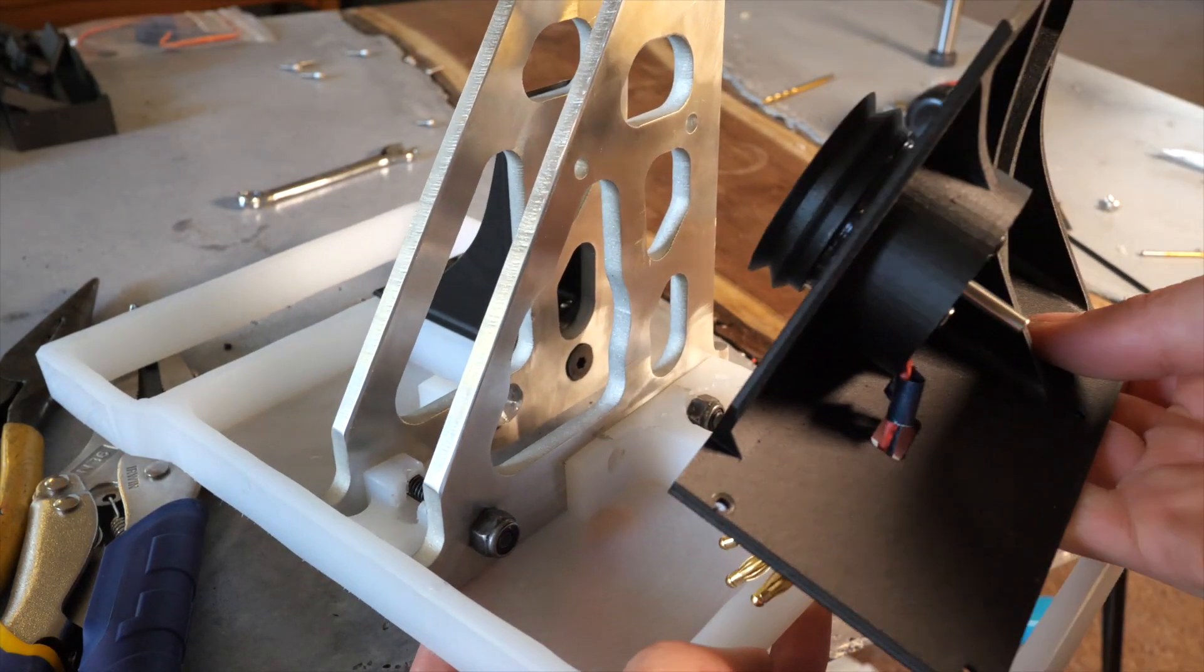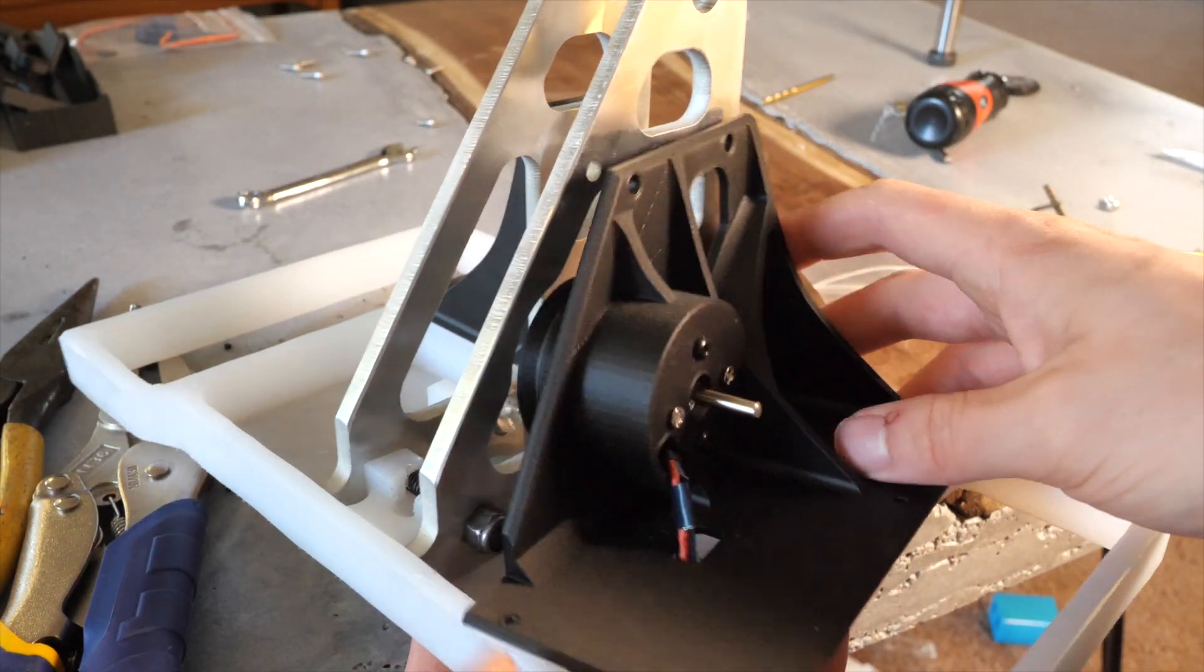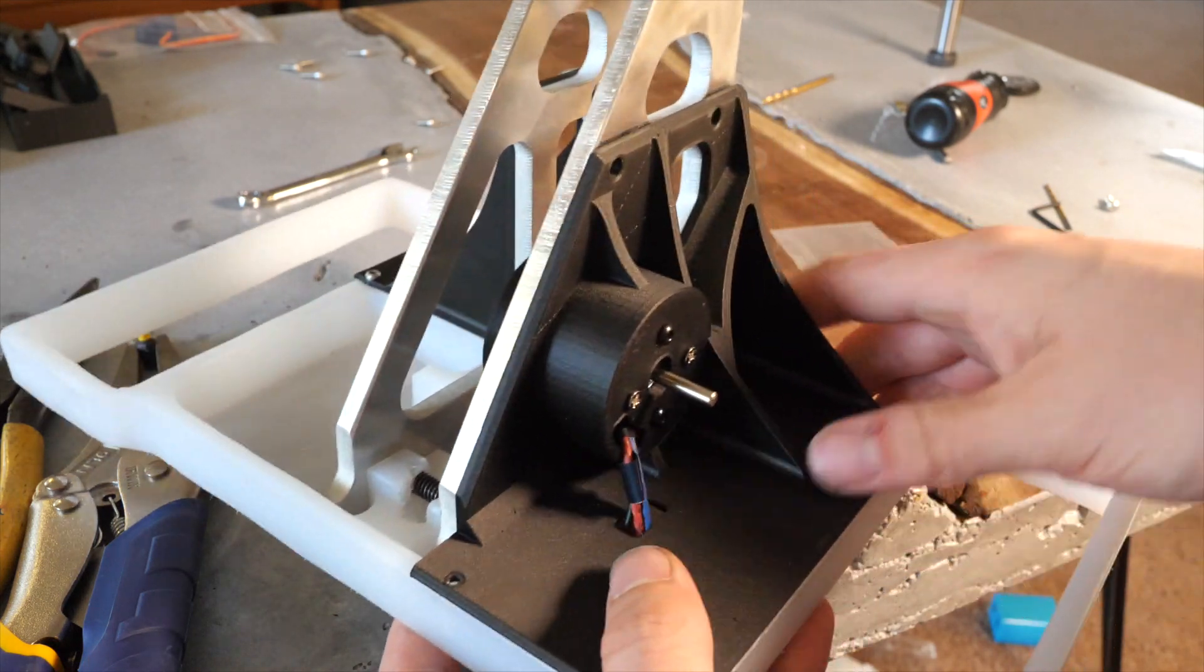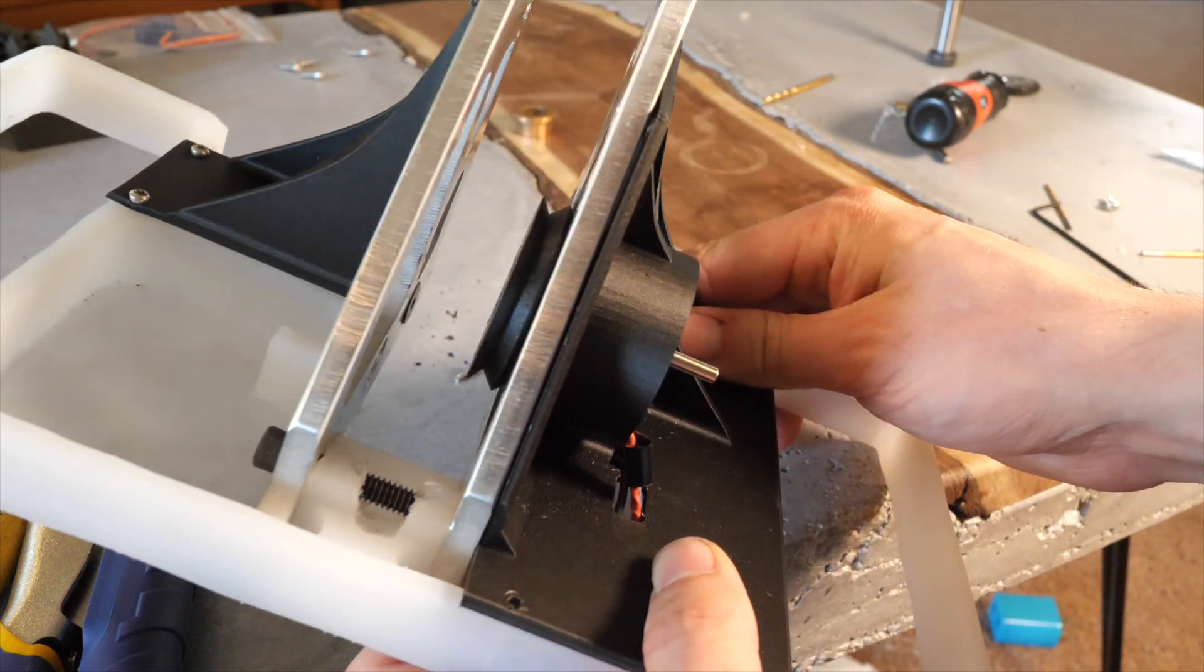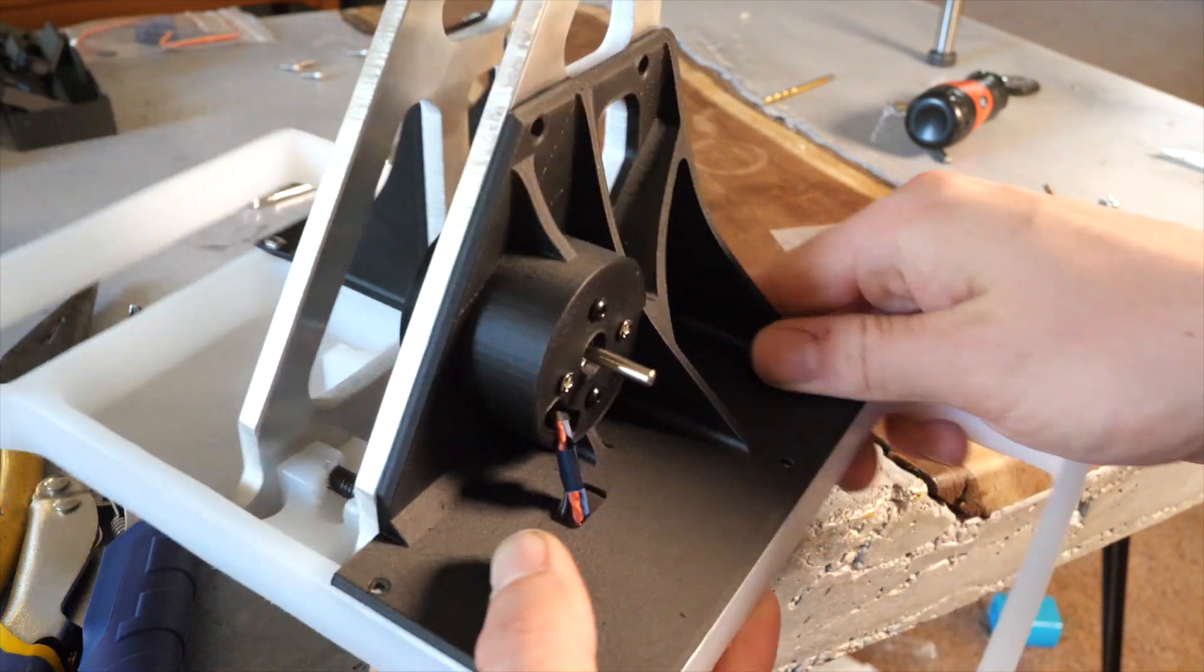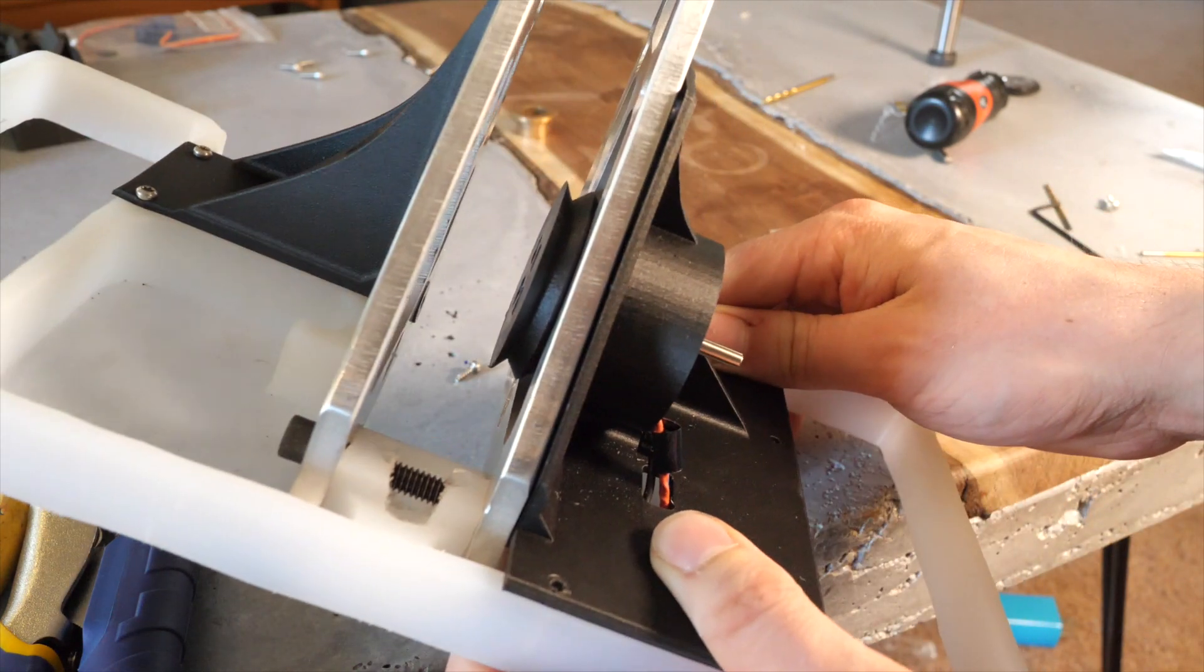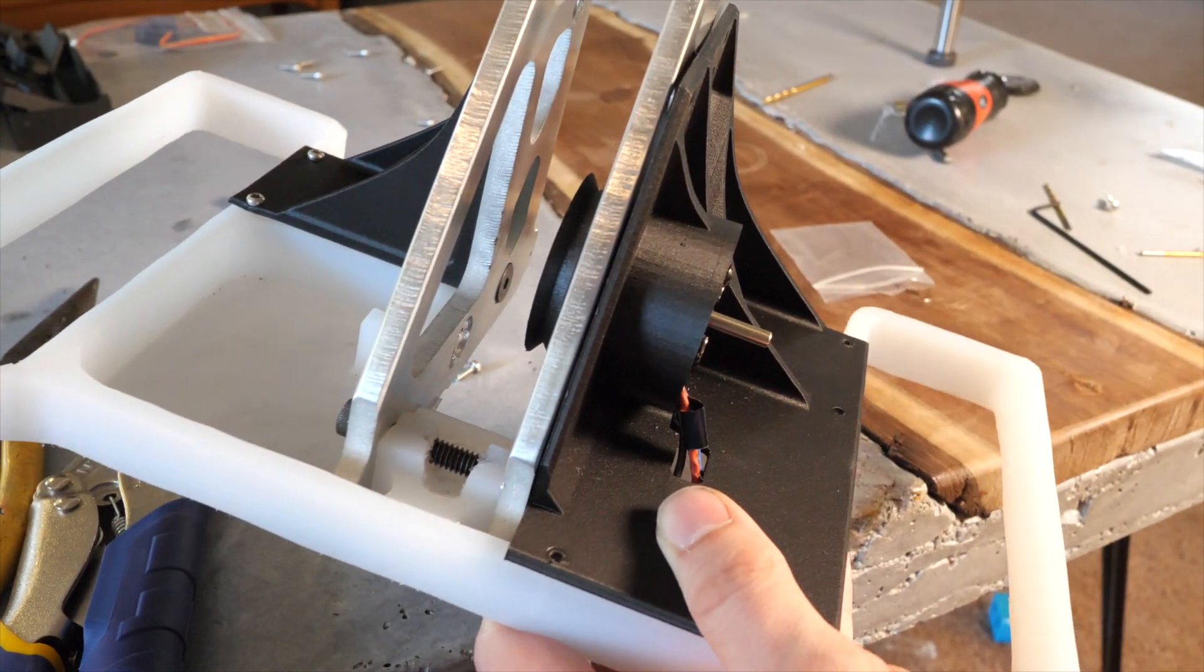One note about this build video: everything in this build is pretty standard brushless for the weapon, brush for the drive. If you want more information on the electronics I've got a video linked below about electronics in combat robots.